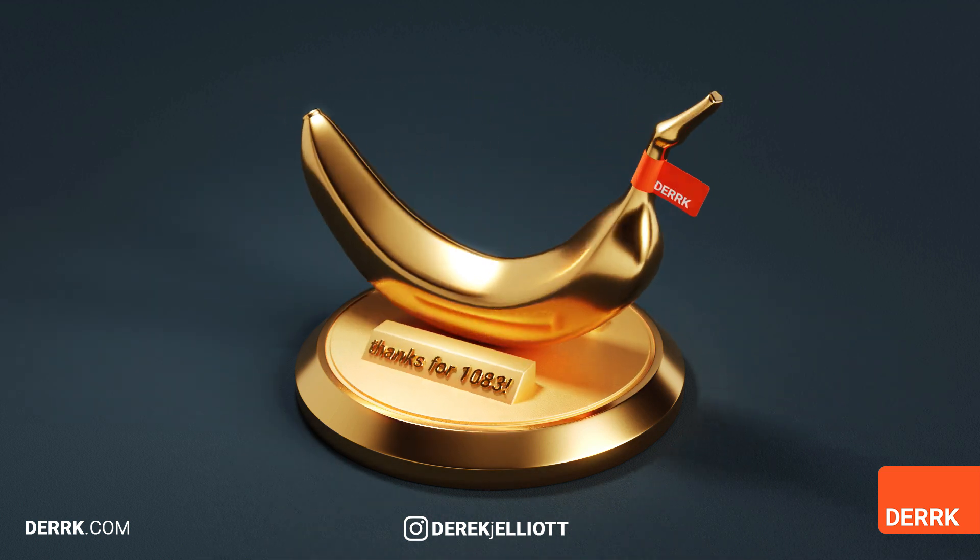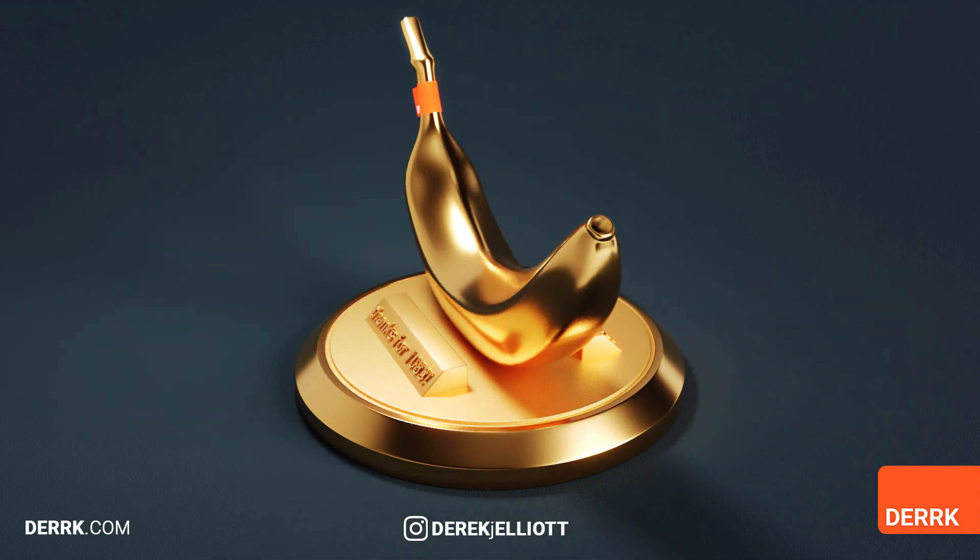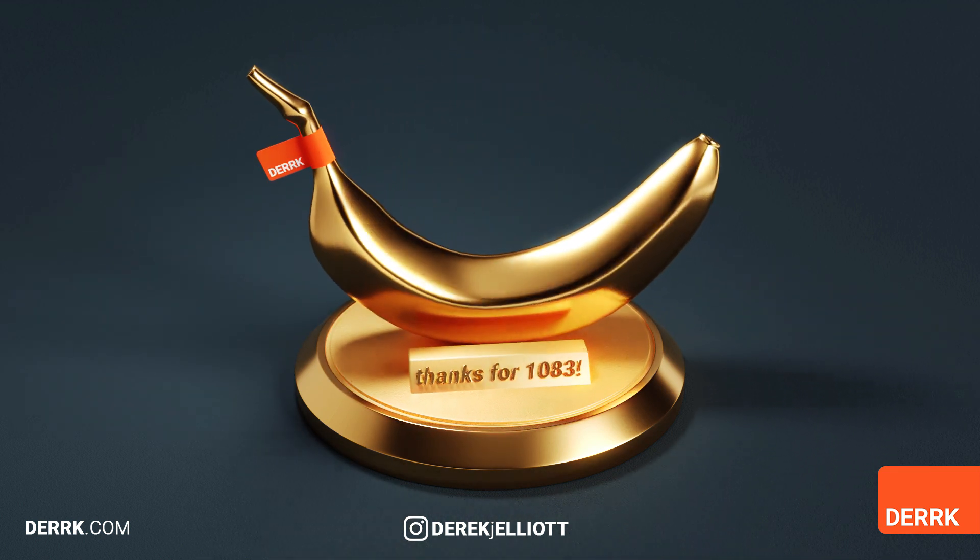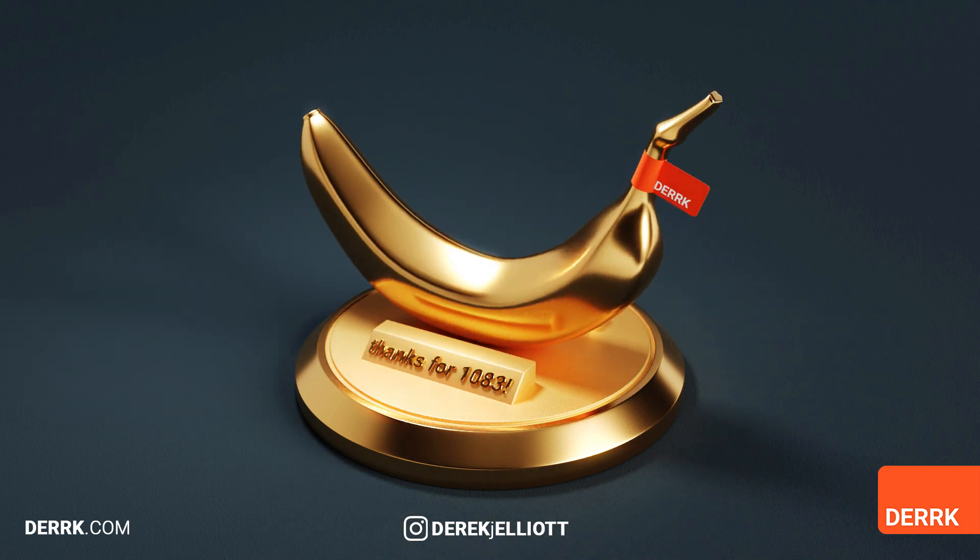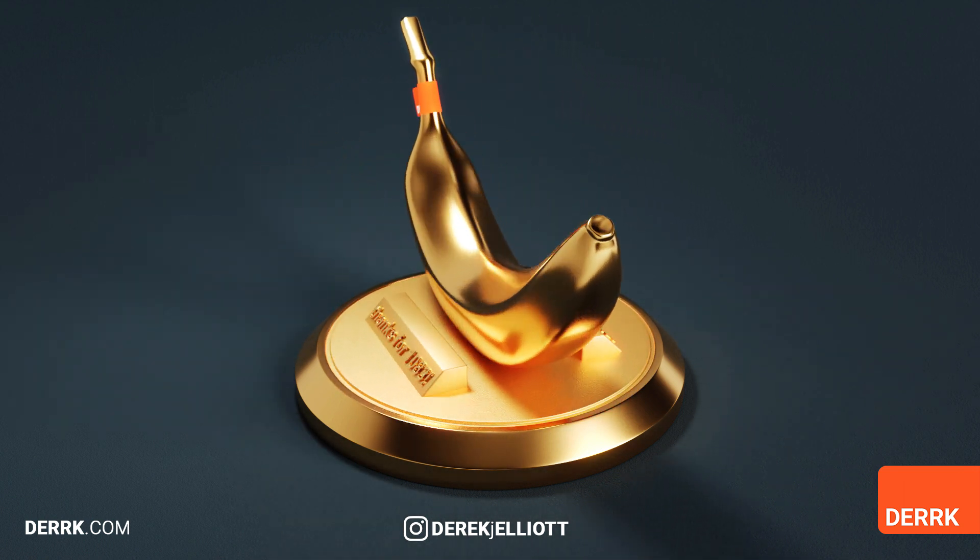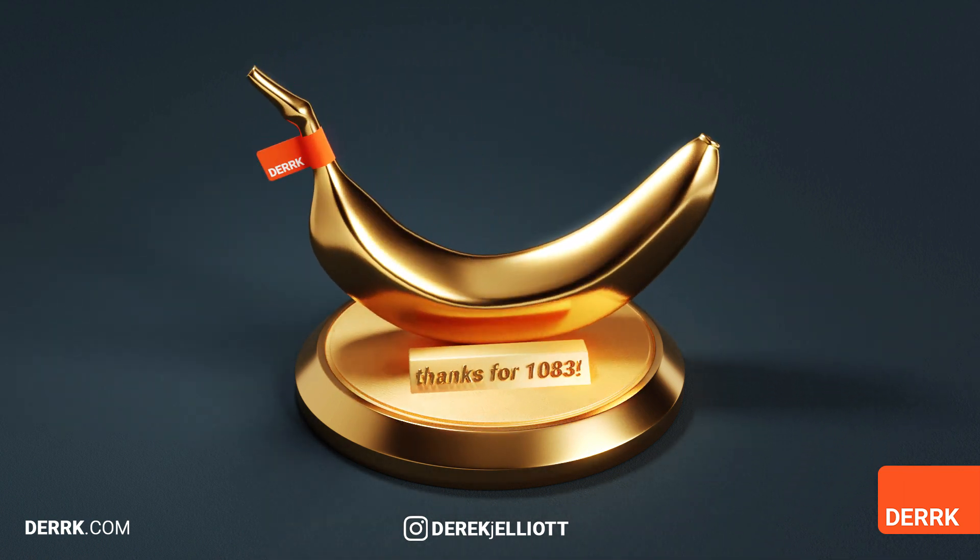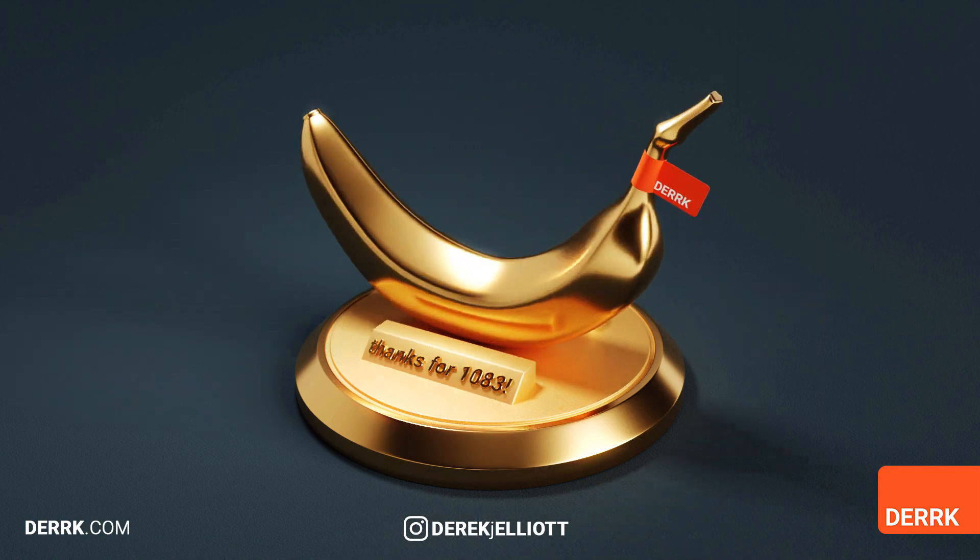Maybe you've got a cool new model you'd like to show off, or maybe you just reached a thousand subscribers on YouTube and you made yourself a trophy because you think you're so cool. That's what happened to me. Let's take it for a spin.